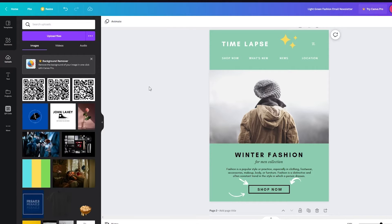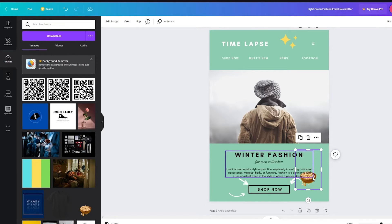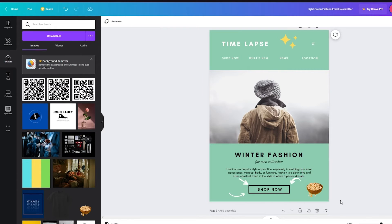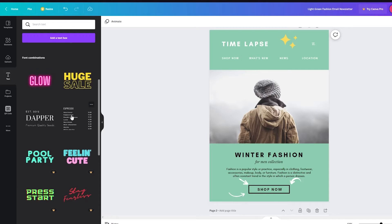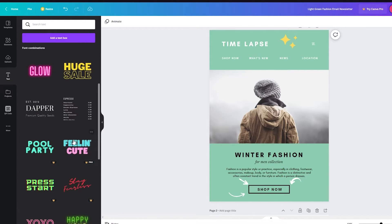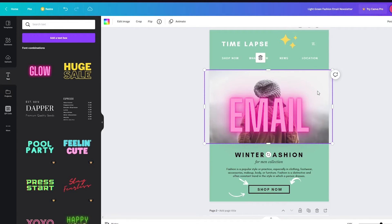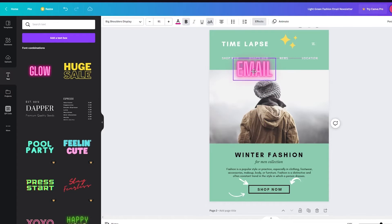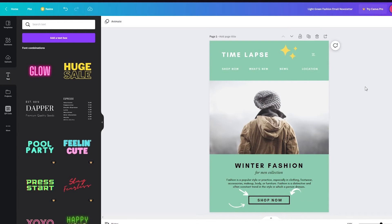If you go to Uploads, you can upload different files — different GIFs or photos — and add them to your newsletter. For example, I uploaded a PNG and can place it anywhere on the design. Then there's the Text section, where you can see all these different fonts with different colors to mess around with. For example, using the Glow font, I can write "email," resize it, and add it anywhere on the screen. That's how amazing and easy Canva is, with all these great features.